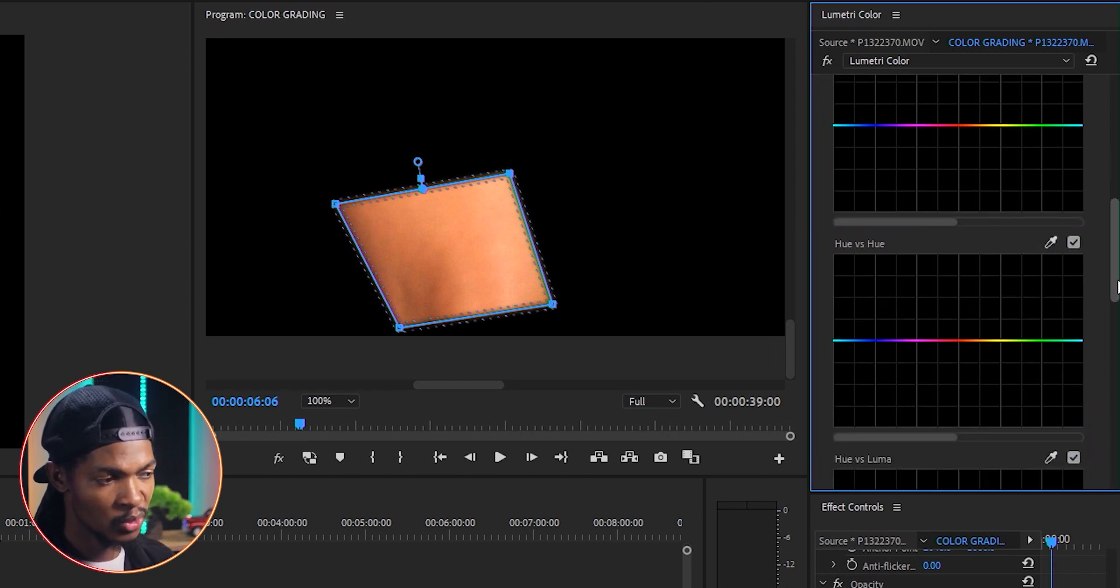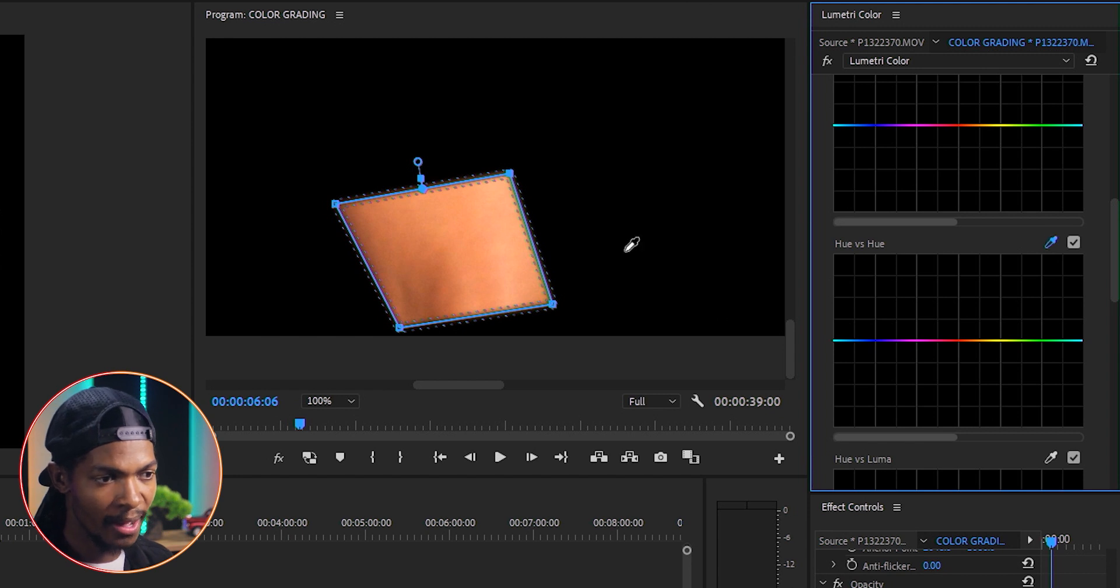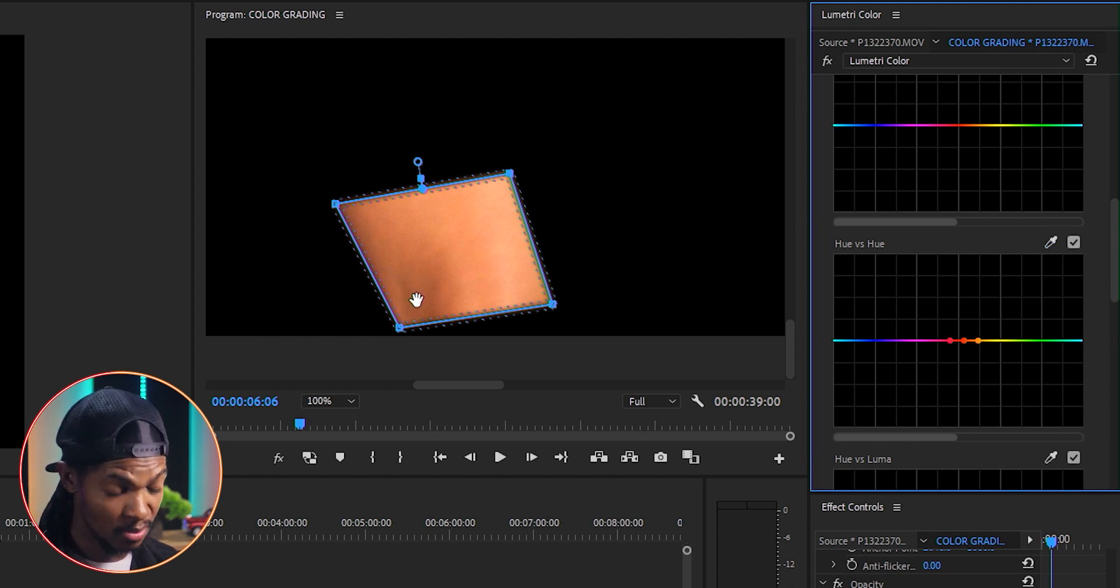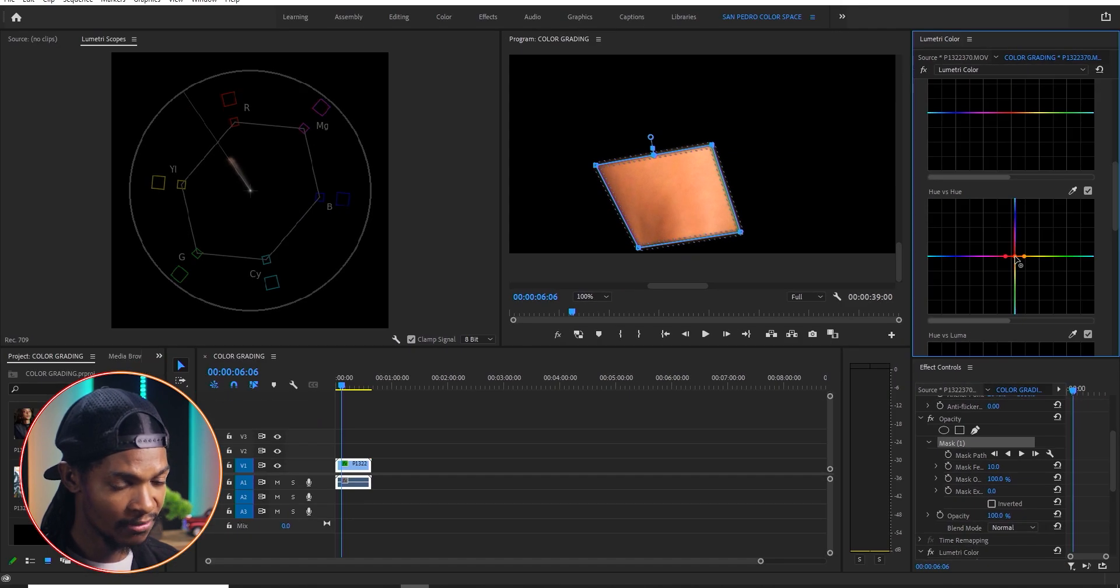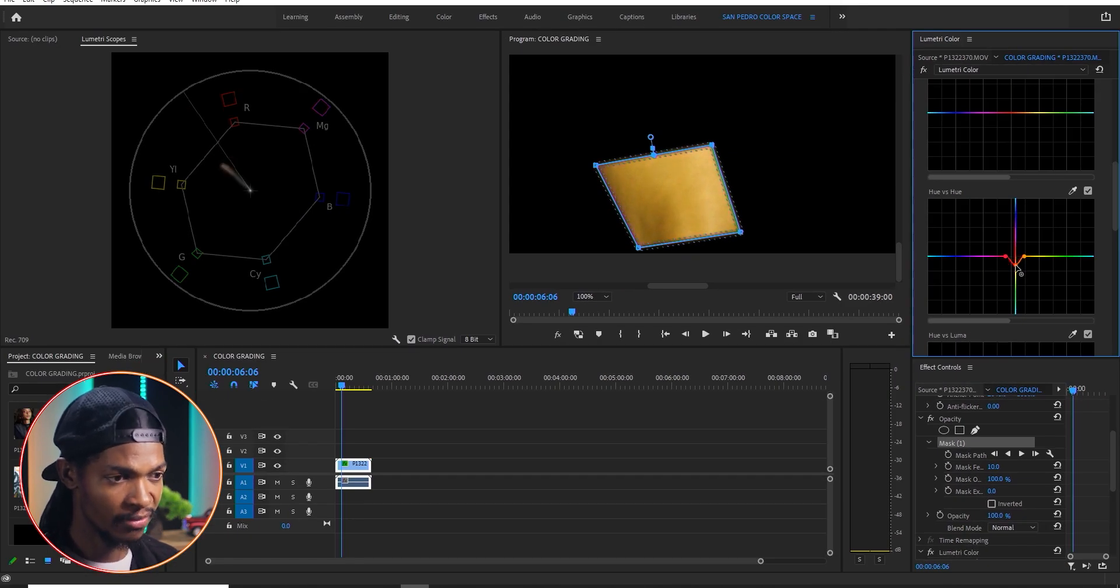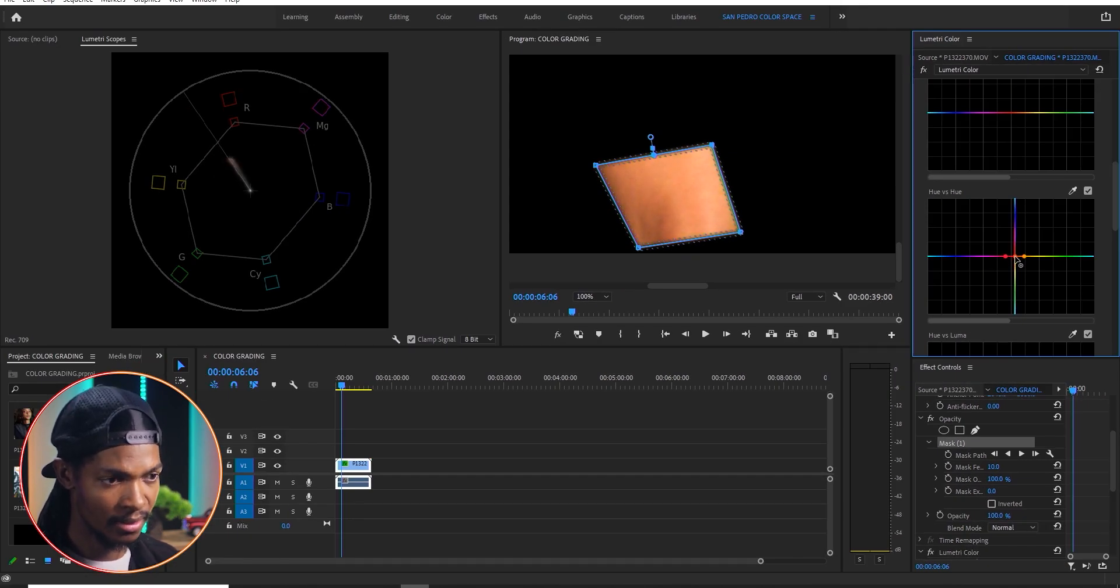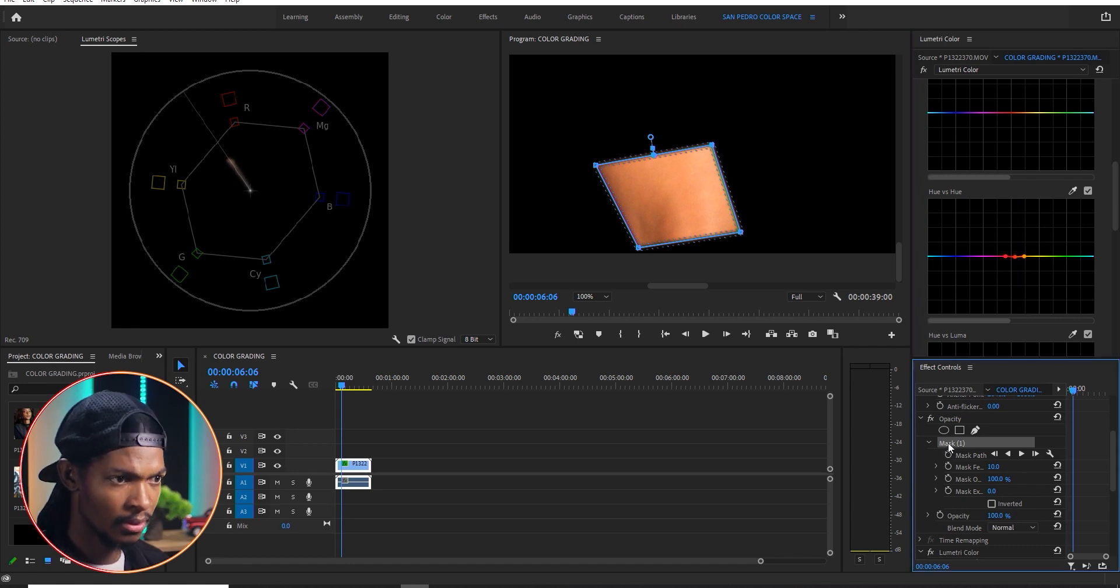Then use hue versus hue to check out some of that red. So all I'll do is to check this eye dropper and select on the skin. Then move this node a little bit while just looking at the vectorscope until it is perfectly aligned on this line over here. Then remove the mask.